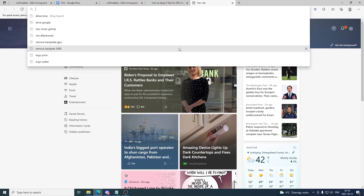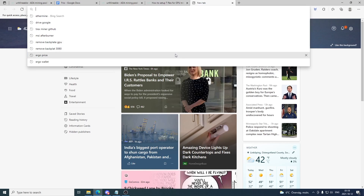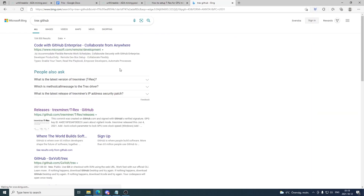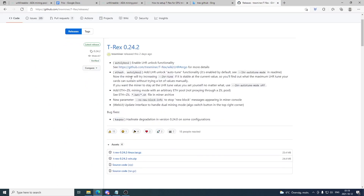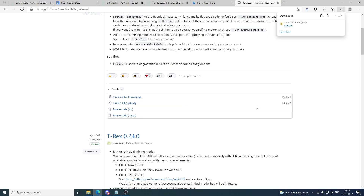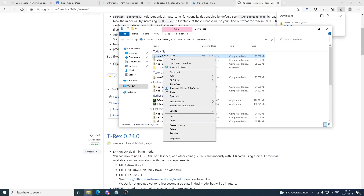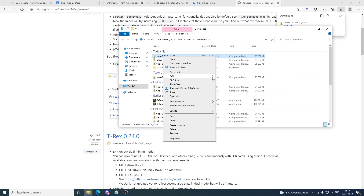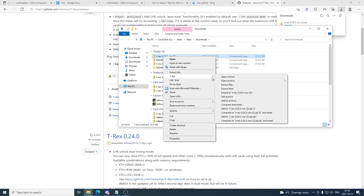Now we're gonna go and get the latest T-Rex miner version. Search for T-Rex GitHub, hit enter, and go to releases and just download the latest version. Click for Windows or Linux. This is a zip file, so you need to have a zip file extractor. Open this in the folder, right click, go to 7zip — if you don't have it just Google it and install it — or use your own zip unpacker.